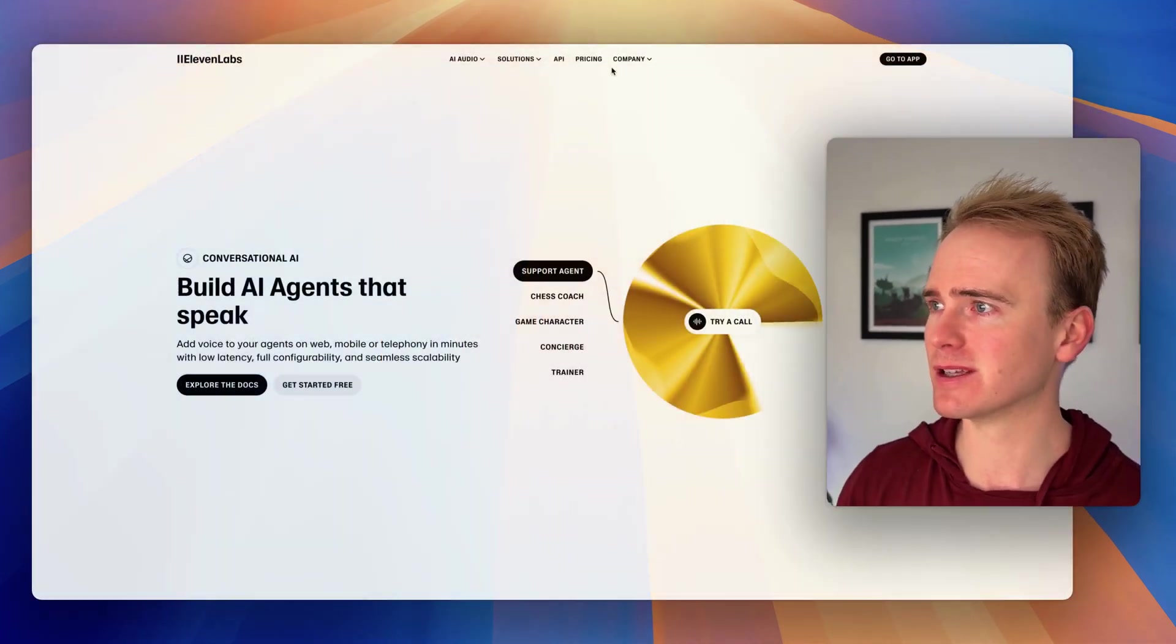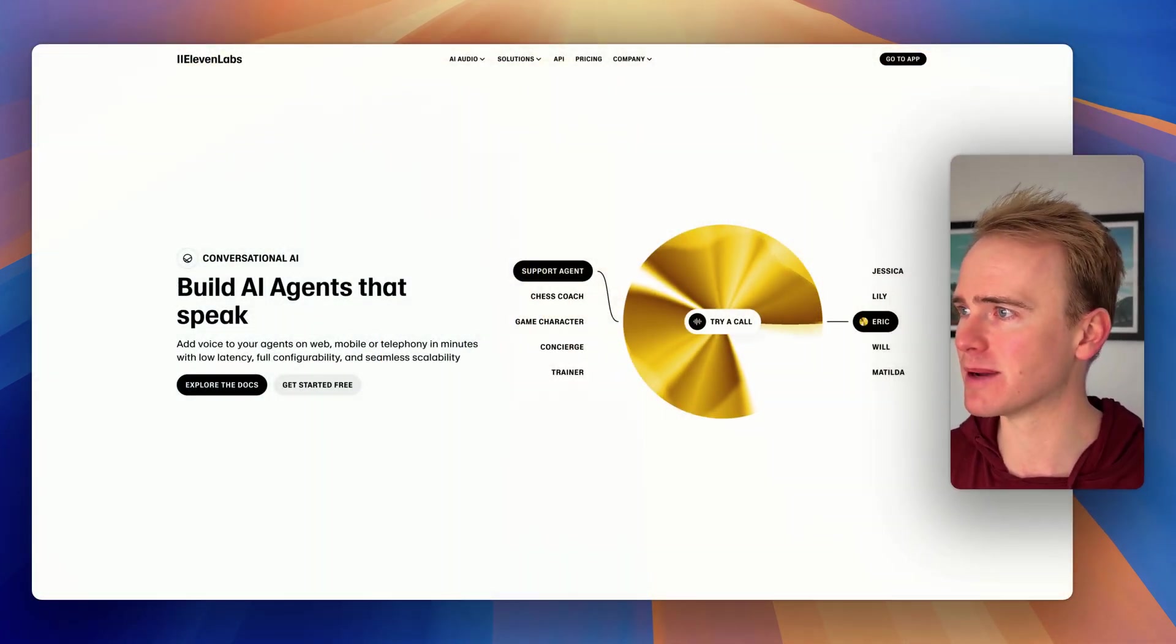But if you're building apps with no-code and you want to accelerate that process, it is well worth clicking the link down in the description, because we've got an amazing offer for you. We've got hundreds of no-code tutorial videos, mainly focused on bubble.io, and that will really accelerate your process to launching the web app of your dreams. Let's dive in to Eleven Labs.